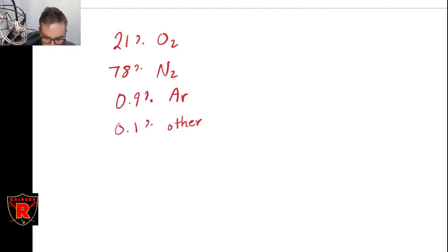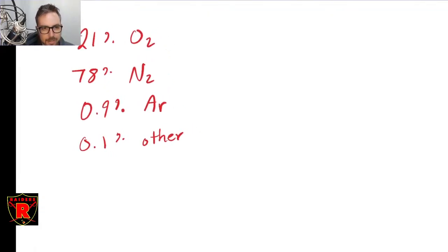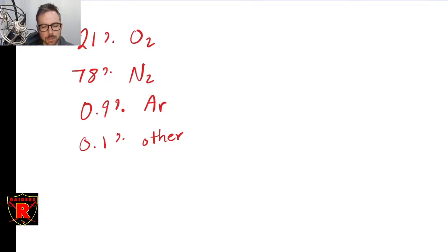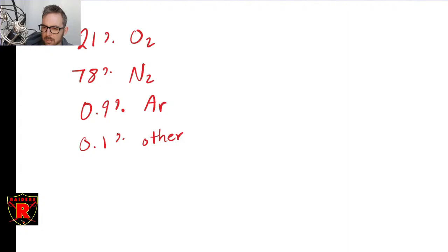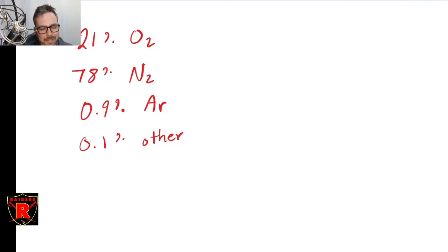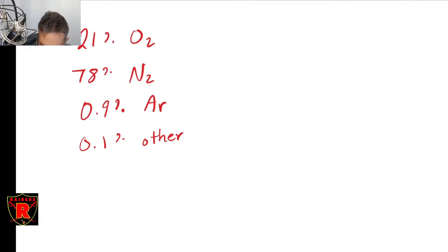When we talk about partial pressure, what we mean is: if the air pressure — you guys haven't talked about pressure in chemistry at all, you haven't talked about STP — standard temperature and pressure — that's never come up? I'm a little bit surprised by that, or you just haven't talked about Boyle's Law.